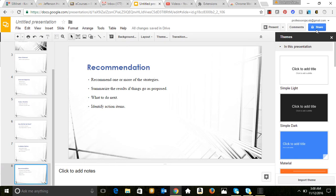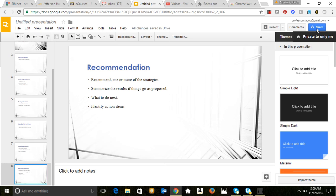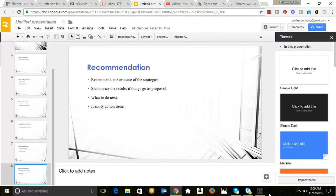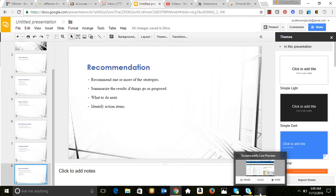And we can share it with whomever, as long as we have their email address, or we can send them a link to join us and add to the presentation at the same time. So pretty neat, definitely get on here and play around with some of these Google Apps.